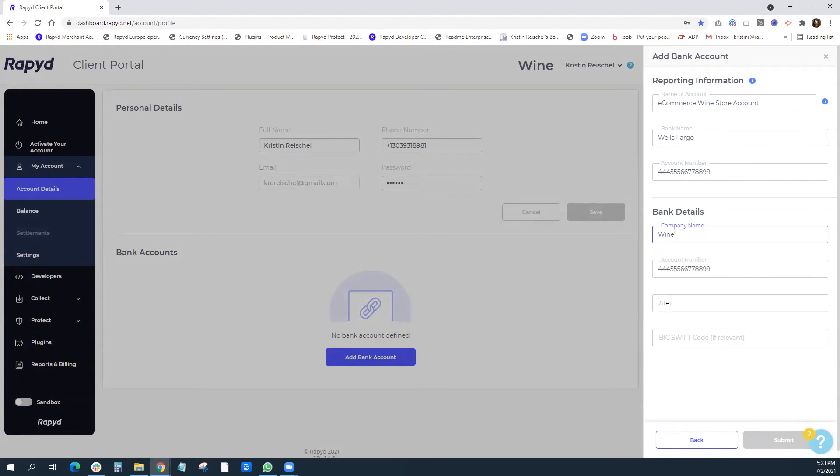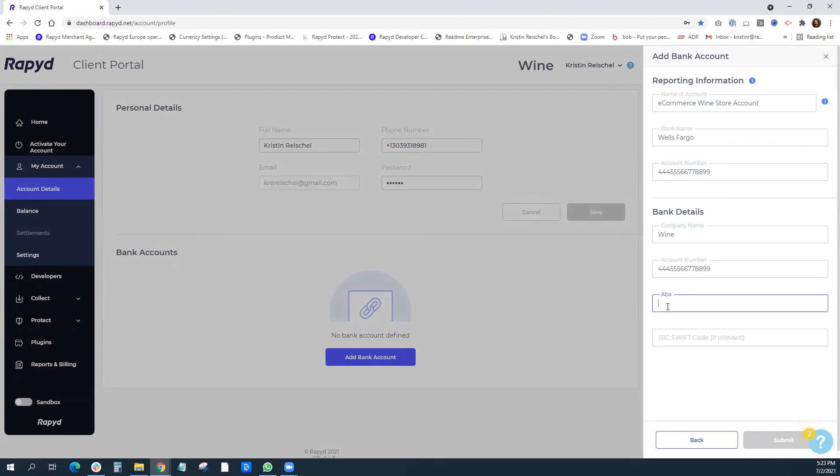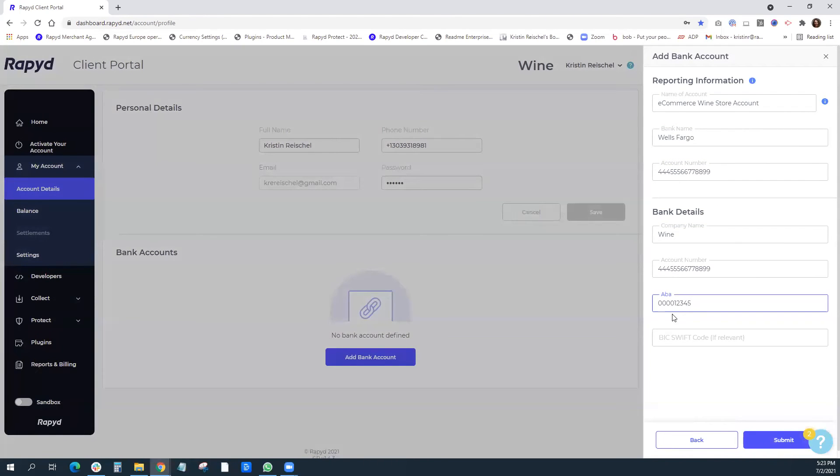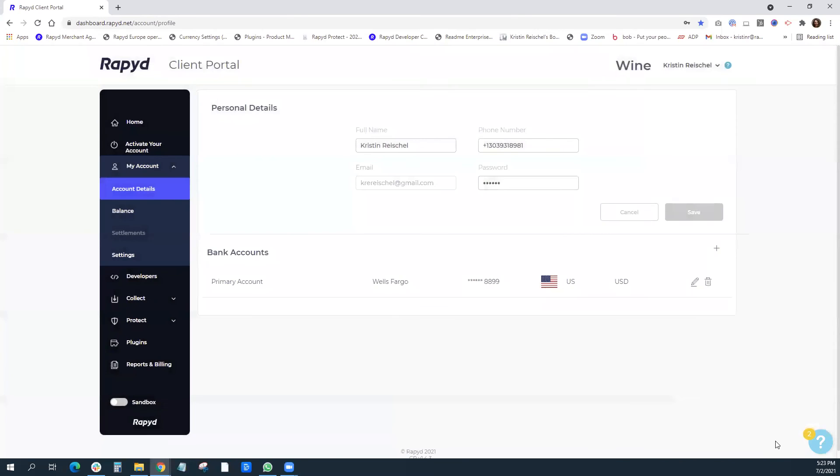The ABA is your routing number. So this is the first nine numeric characters used by banks to identify specific financial institutions within the United States. Go ahead and submit. And you can see my account has been added.